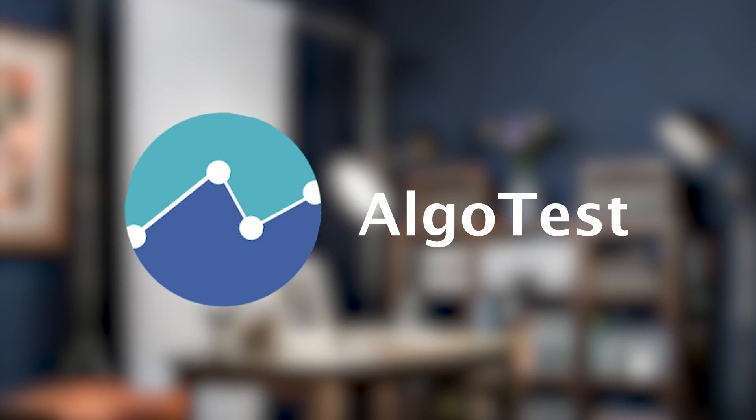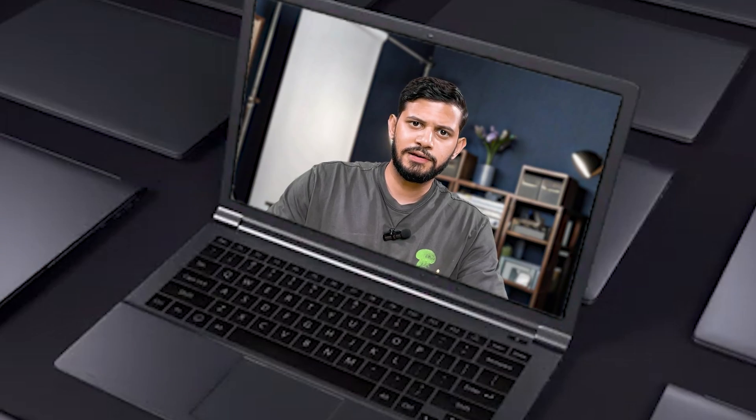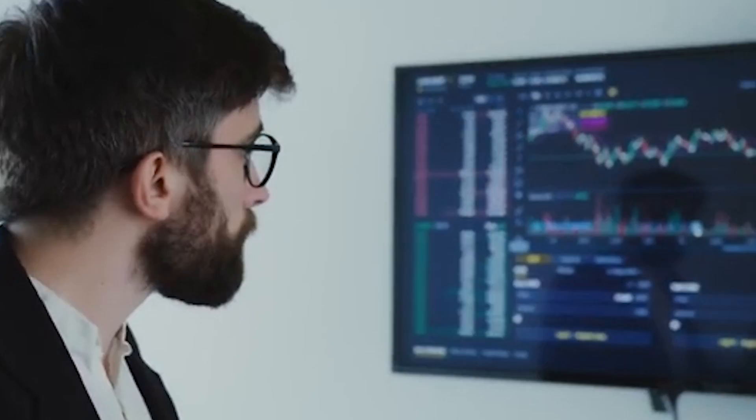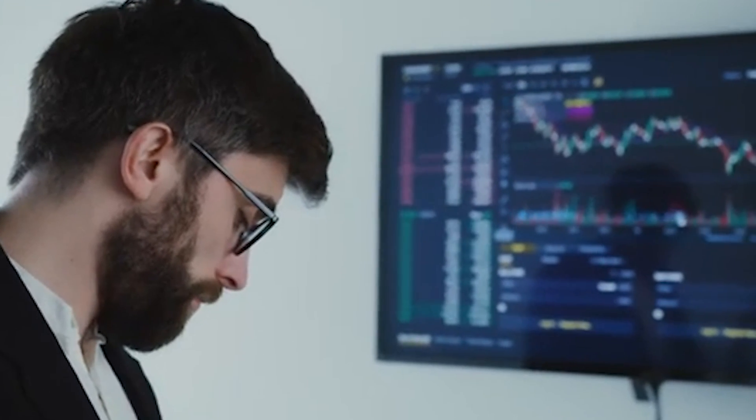Hi guys, welcome back to AlgoTest. In this video, we're going to explain a really cool new feature that we've built here at AlgoTest that's going to allow you to visualize your MTM from the trades that you've placed throughout the day. Our MTM analysis tool is going to take all the trades that you've placed and then visualize them in a graph showing you how they've moved throughout the day.